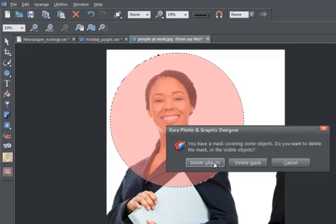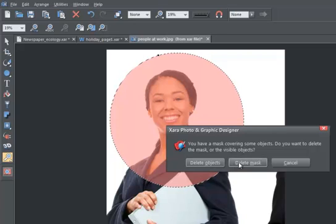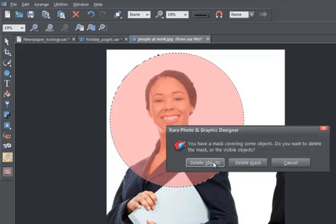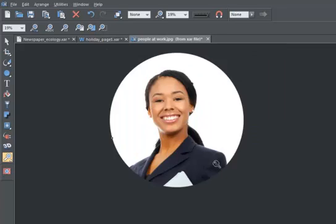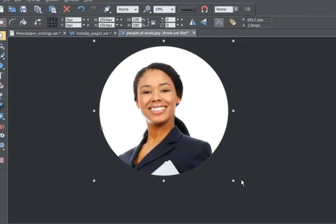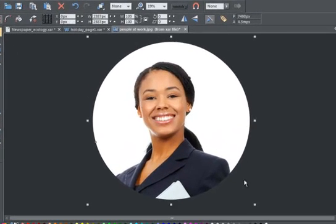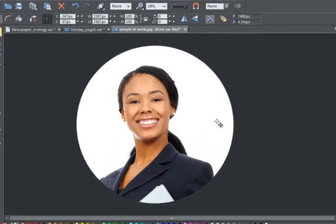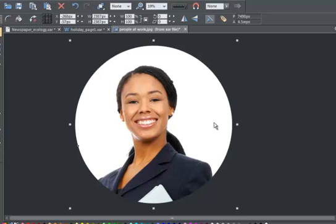The program asks me if I really want to delete the masked object or the mask. So I click here to confirm that I want to delete the object. Now all of the photo, apart from the circular area I wanted, has gone.